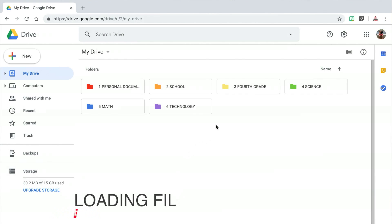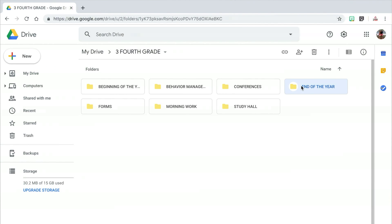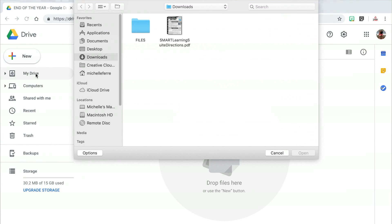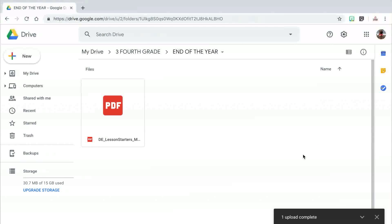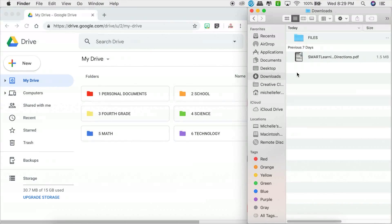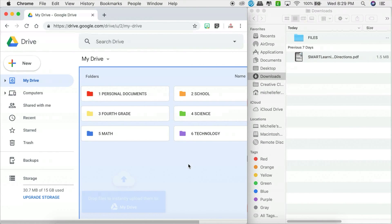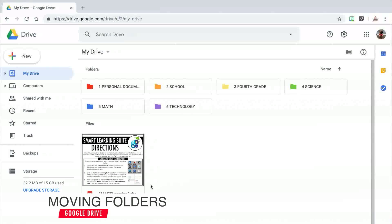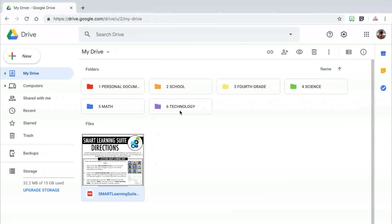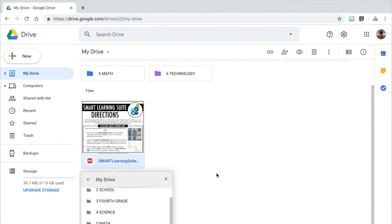Now that I've created all of my folders, I can start adding files to them. The easiest way to do this is to go directly to the folder you want to add the file to, click on the New button, and then click on File Upload. You will find the document wherever you have it saved and it will place it directly inside that folder. As a shortcut, instead of going to New and File Upload, you can drag a file from another window directly over into Google Drive and it will upload to that folder. You can also add files to your main drive and then organize them by clicking and dragging the file into the folder, or right clicking the file, clicking Move To, and then locating the folder within your drive.